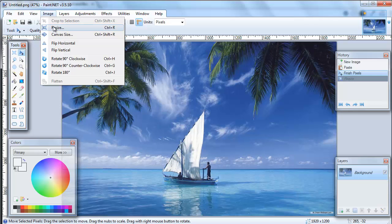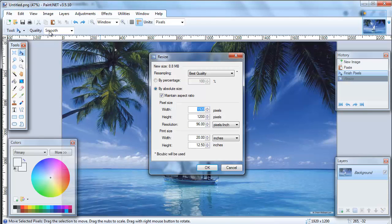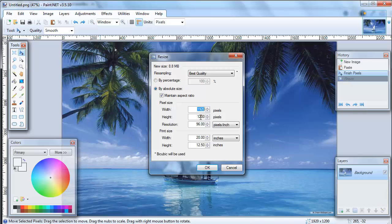To get started just go ahead and open the resize option: Image, Resize, or Control R. And you'll see that this particular image is 1920 pixels wide by 1200 pixels high.